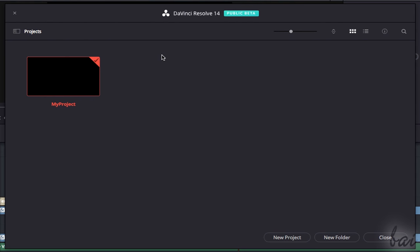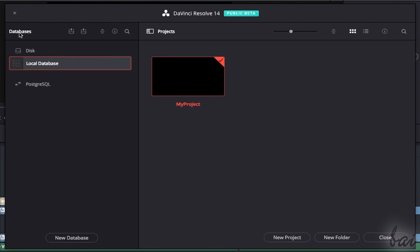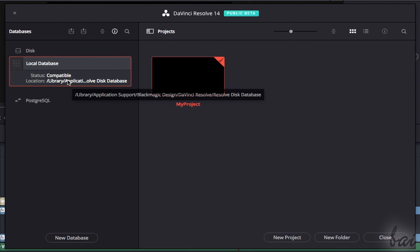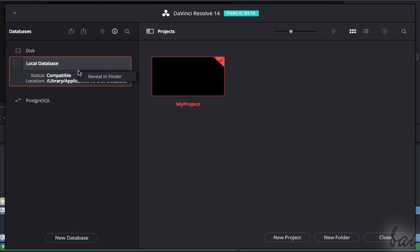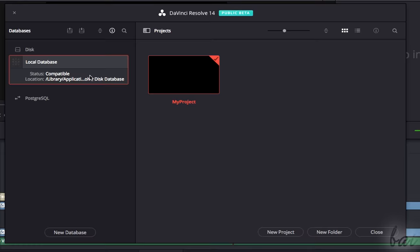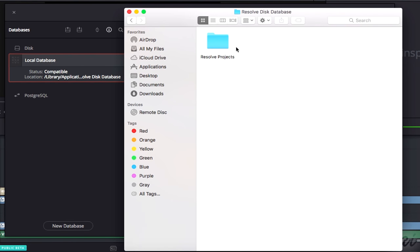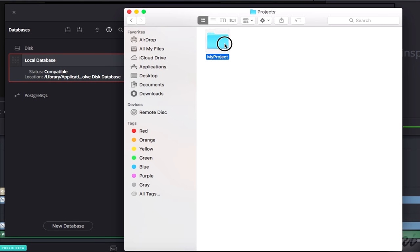The Project Manager shows all the projects located inside a specific database that you can check by clicking on Show Hide Databases. By default, you have just one database available, called Local Database, which is a simple link on a Mac folder that you can check by right-clicking on it and going to Reveal in Finder. All Resolve projects are saved as .db files.